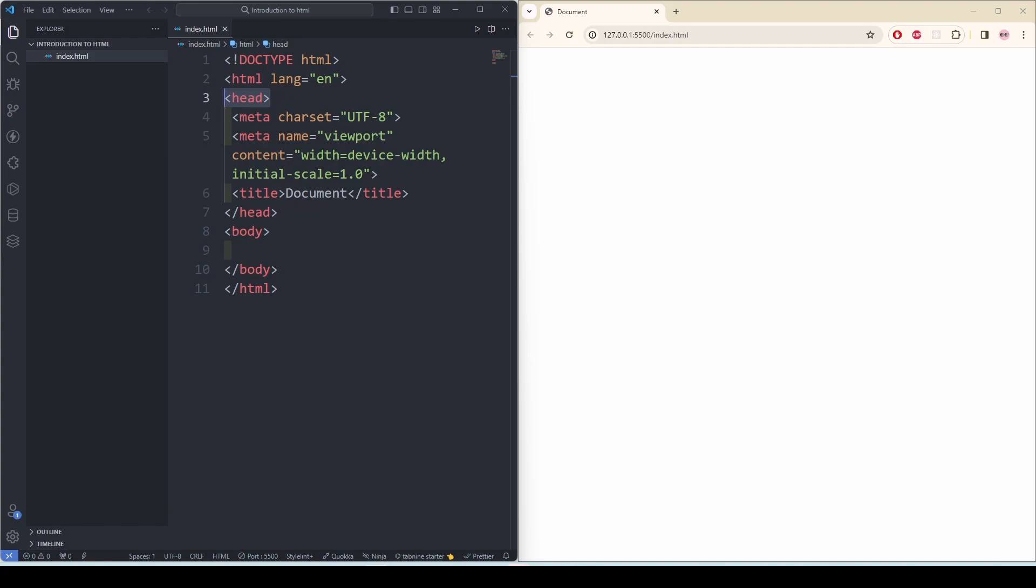Meta refers to the meta element. These elements are used to provide metadata about the HTML document. Metadata is data about data. It provides information about the document rather than the content. Common uses of the meta element include character encoding, viewport settings, authorship, etc. Metadata plays a crucial role in improving accessibility, search engine optimization, and user experience on the web.